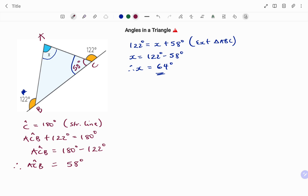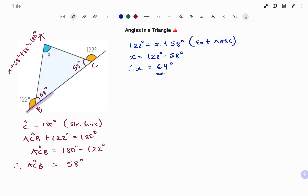The other method is to use angles on a straight line. Just like I found ACB, the angle at B on the straight line is also 180 minus 122 equals 58 degrees. So x plus 58 plus 58 equals 180 degrees — the sum of angles in a triangle. Therefore x equals 180 minus 116 degrees, giving x equals 64 degrees.